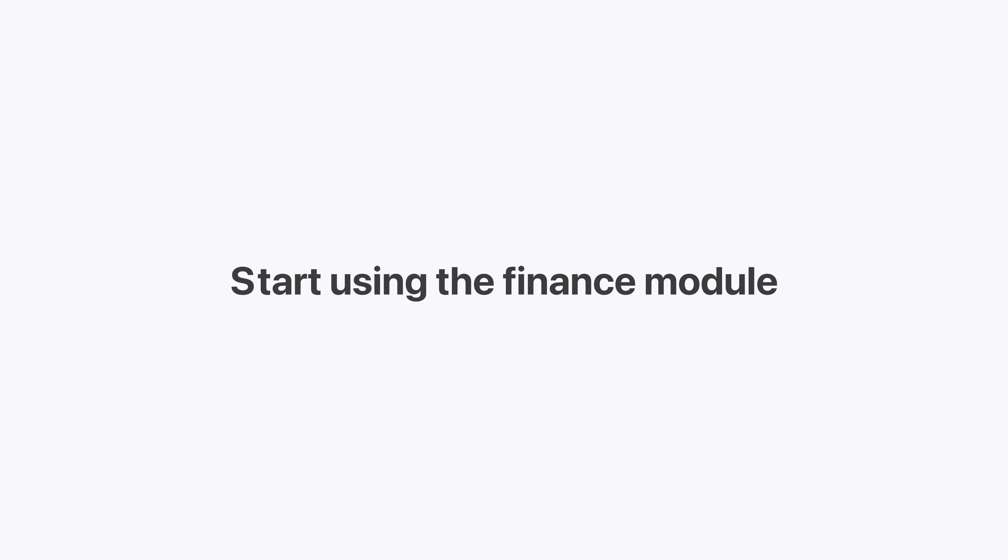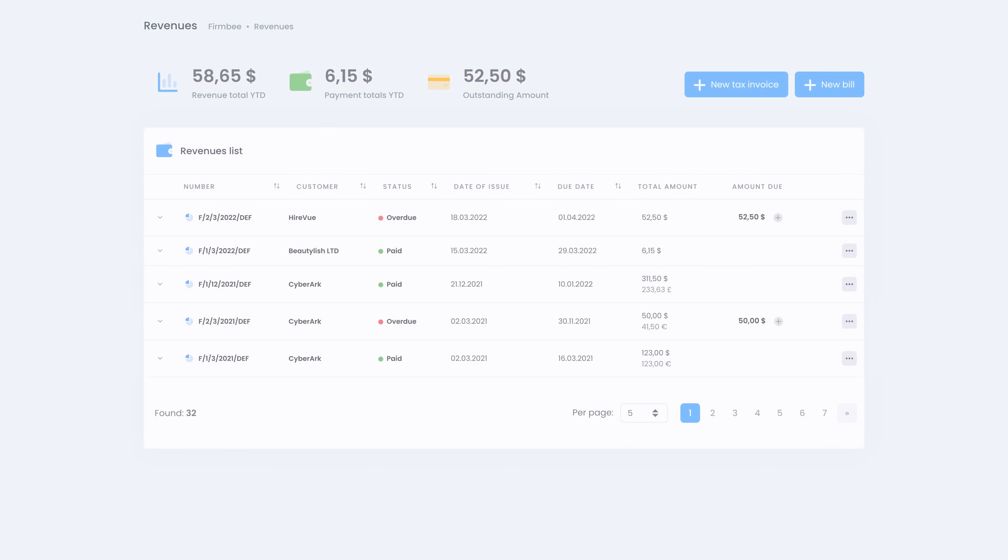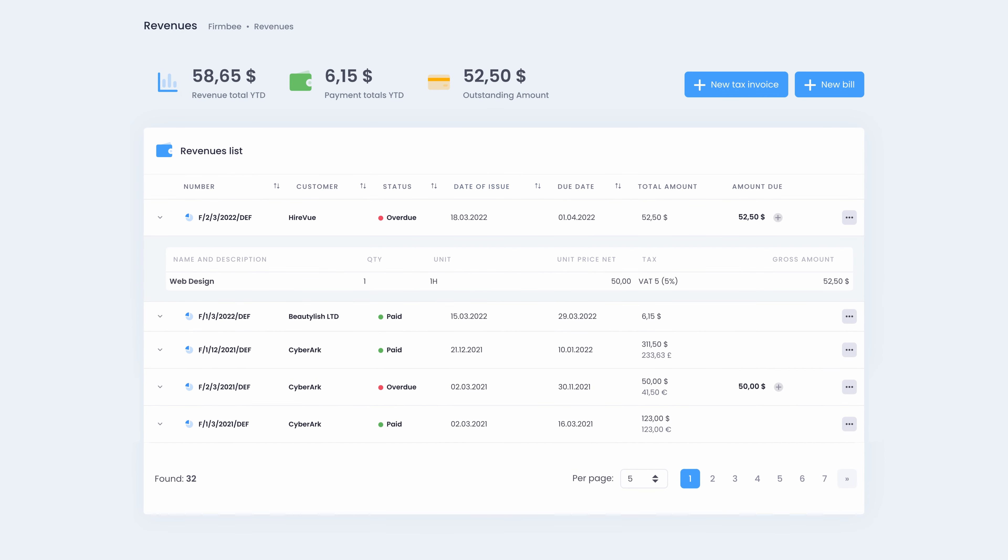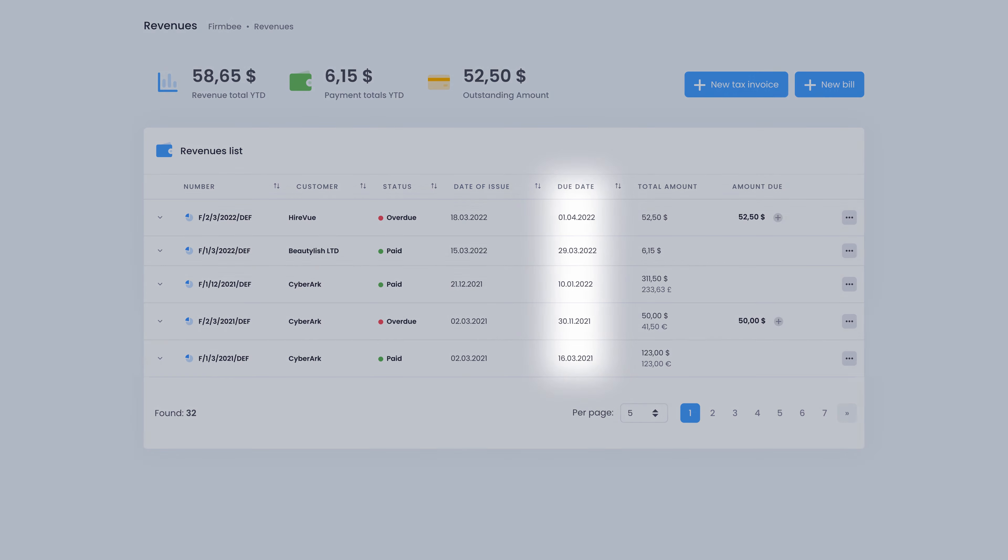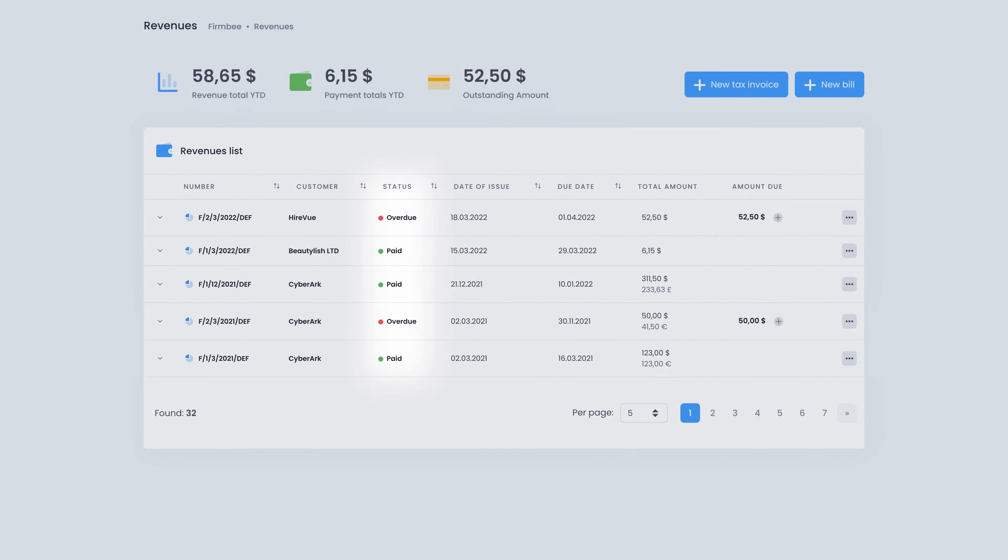Start using the finance module. In the revenues section you can track your revenues along with the associated details like due dates or statuses of client payments.